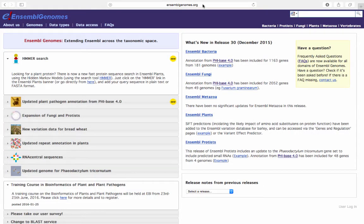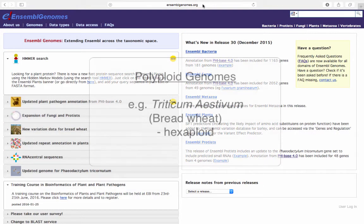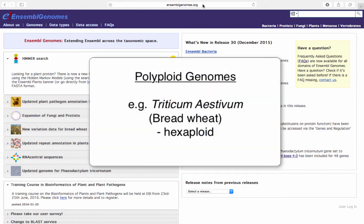There are a number of plants that have polyploid genomes, including the bread wheat Triticum aestivum, which has a hexaploid genome.